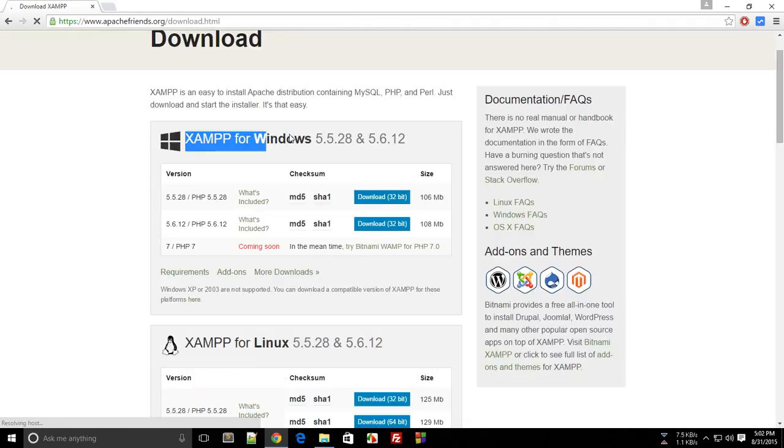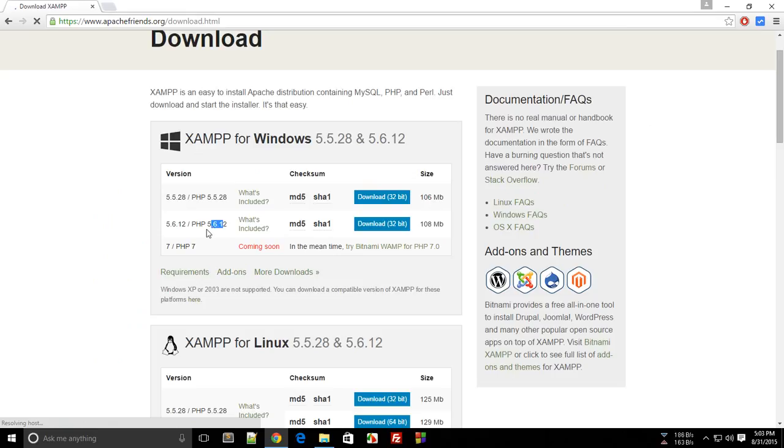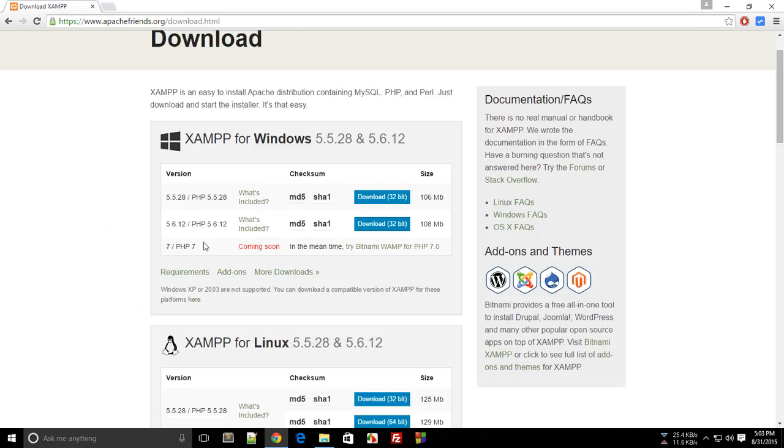If you are on Windows, download the recent one, PHP 5.6.12. But if you're watching this and PHP 7 is available, go ahead with that one because I would prefer you to download the latest one.